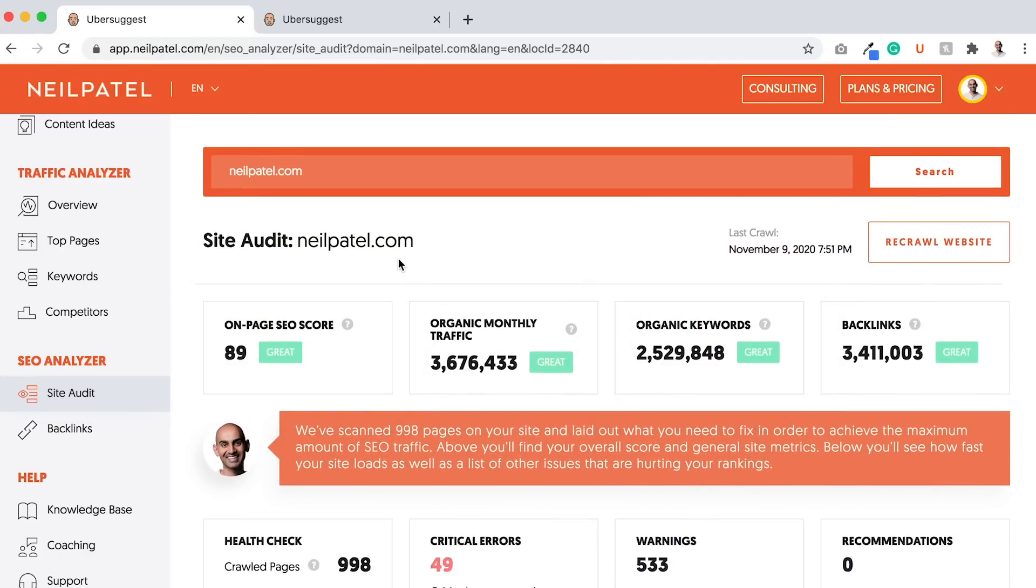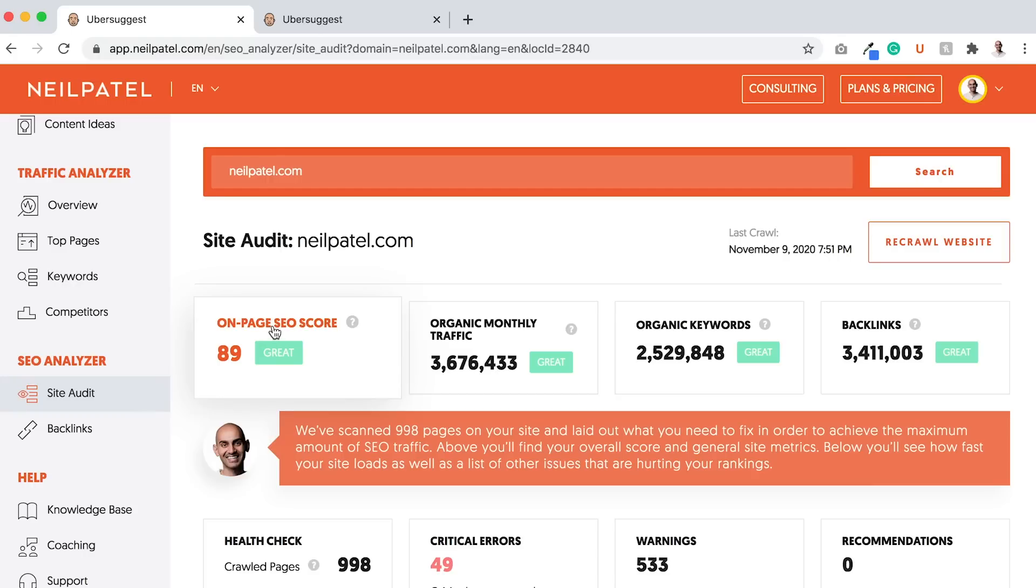Now let's break down how you optimize for these 200 factors. First off, it's a little too hard to learn all of them. So what you want to do is try to optimize and get your SEO score above 80, and here's one important reason why.